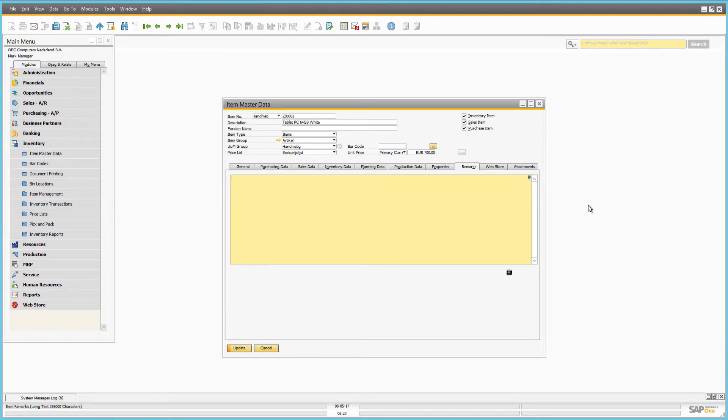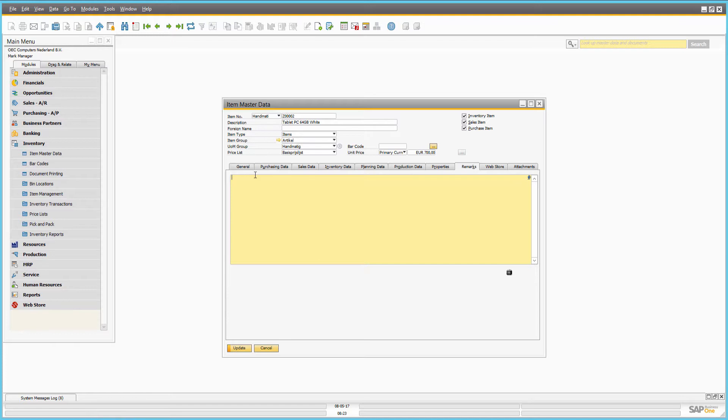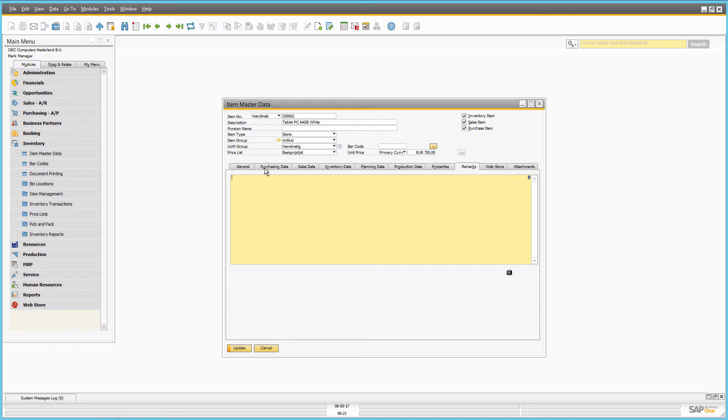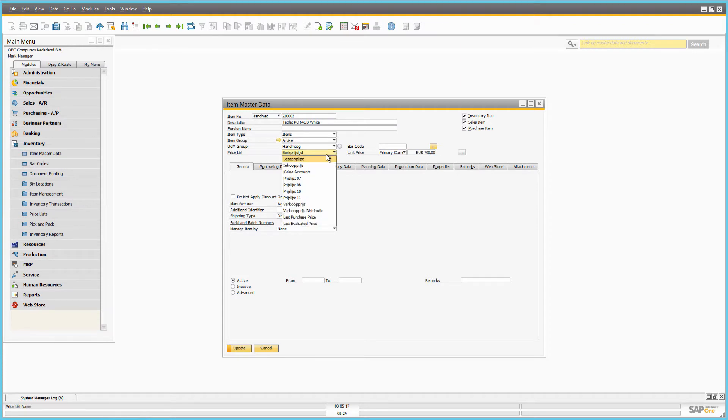The base unit price can be set in the general area of the item master data, but item prices in SAP Business 1 are usually defined in various price lists.